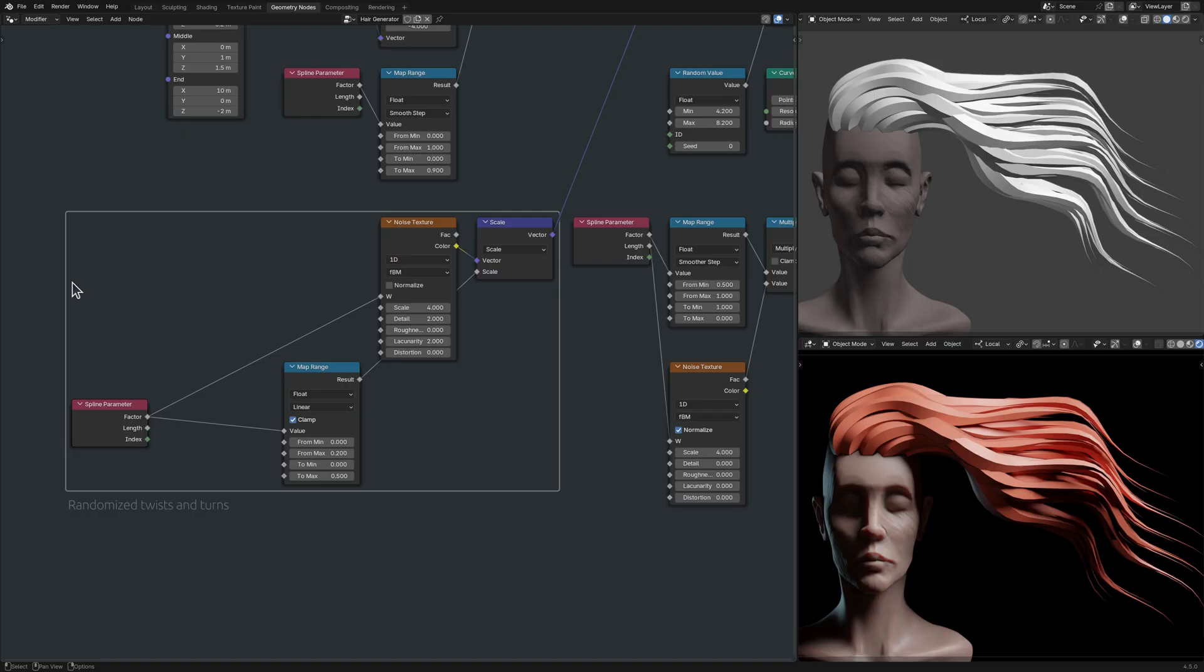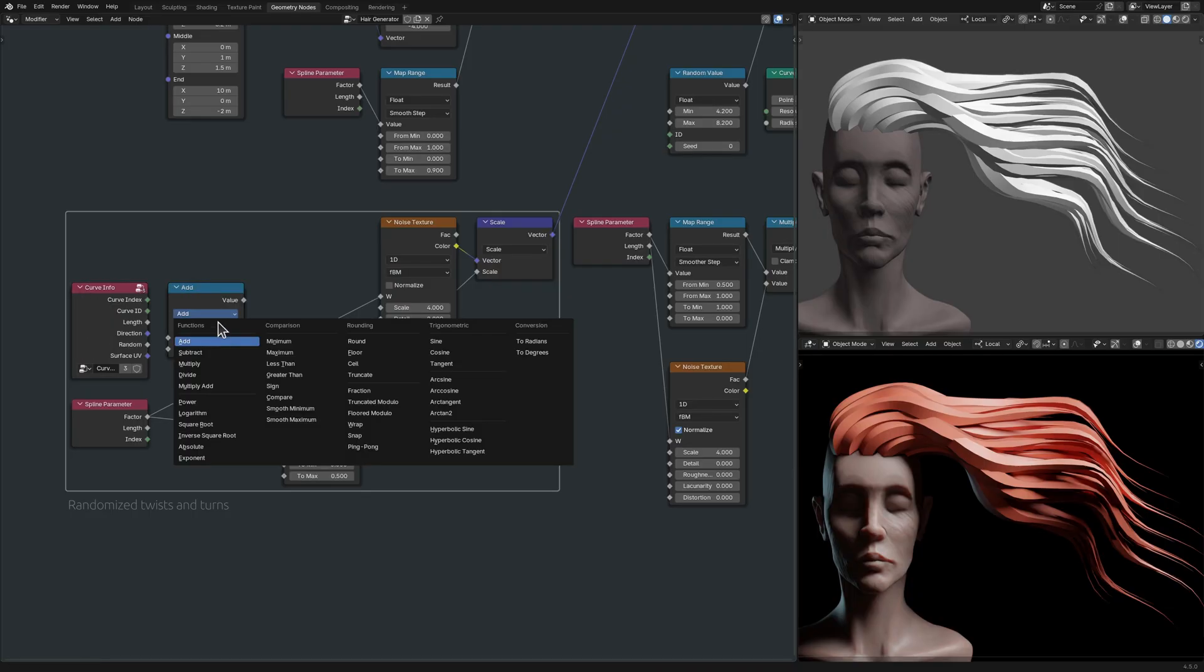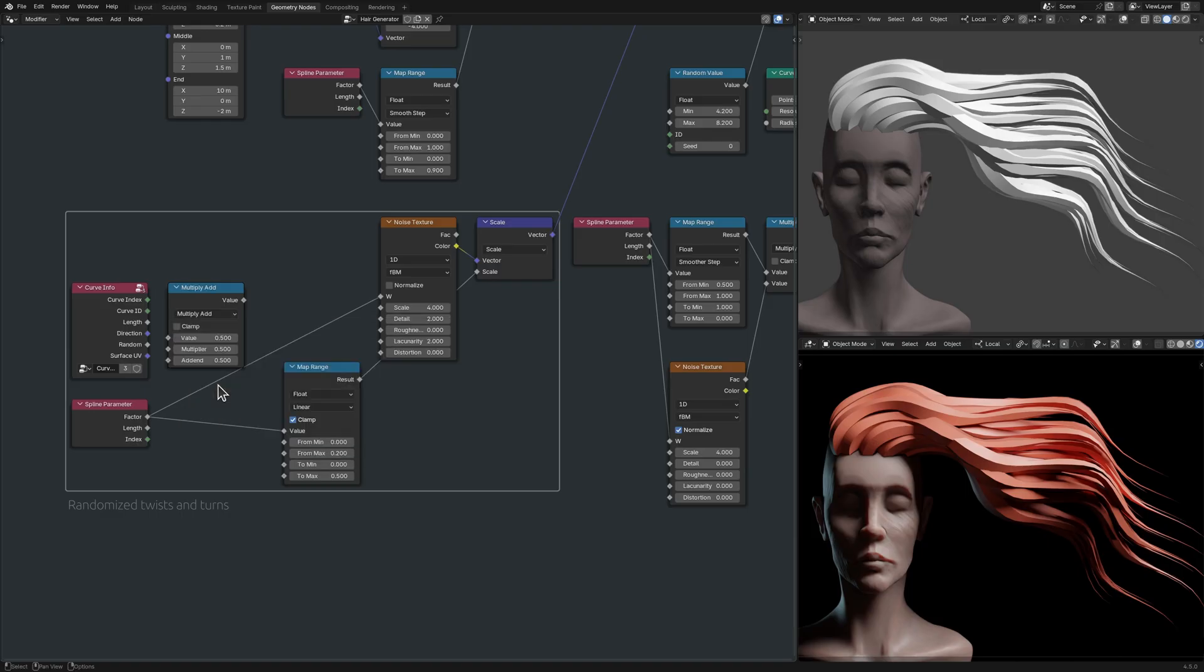This I can achieve with a curve info node, which conveniently gives me a random value for each strand, and a math node set to multiply add, which lets me combine that random value with the output of the spline parameter node.